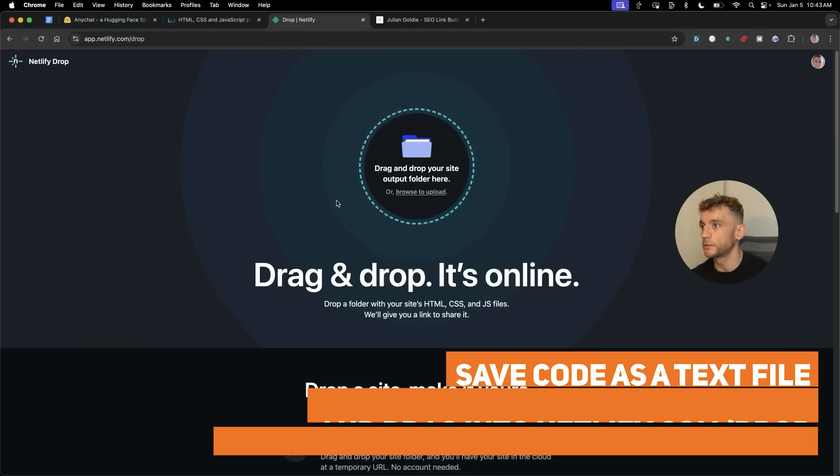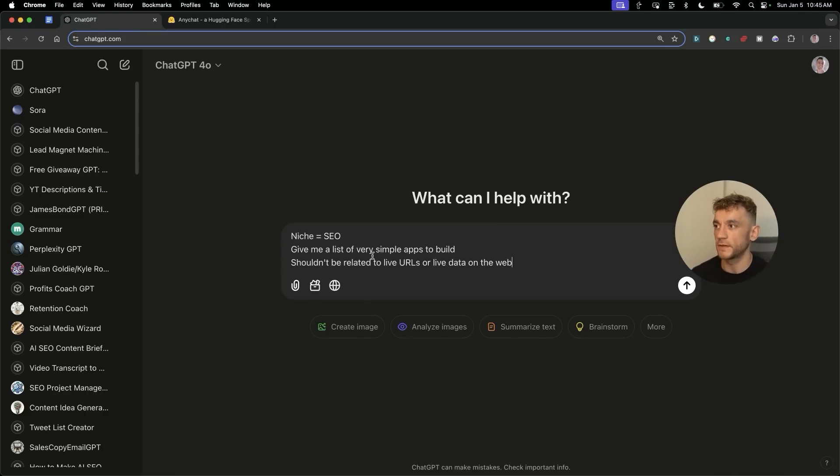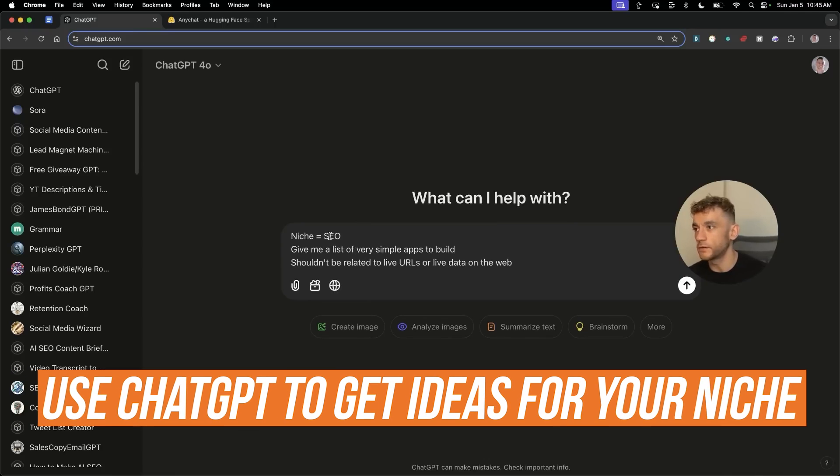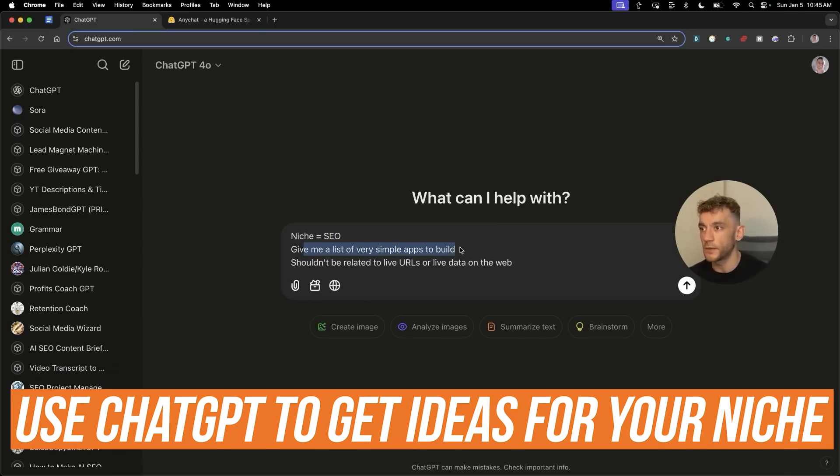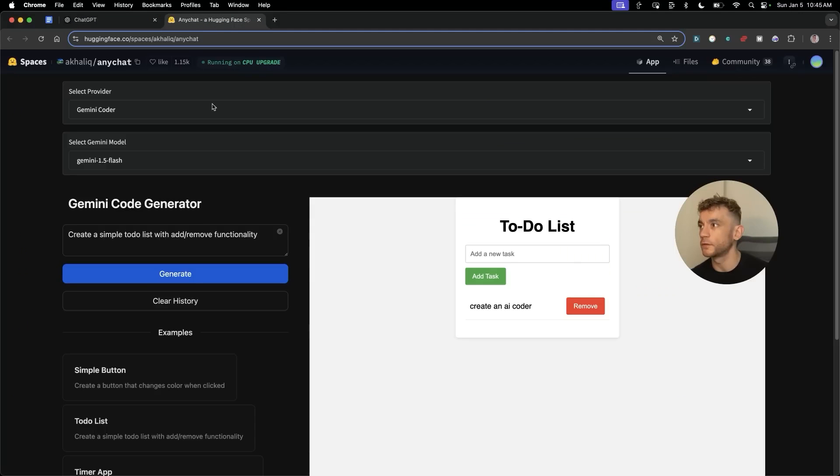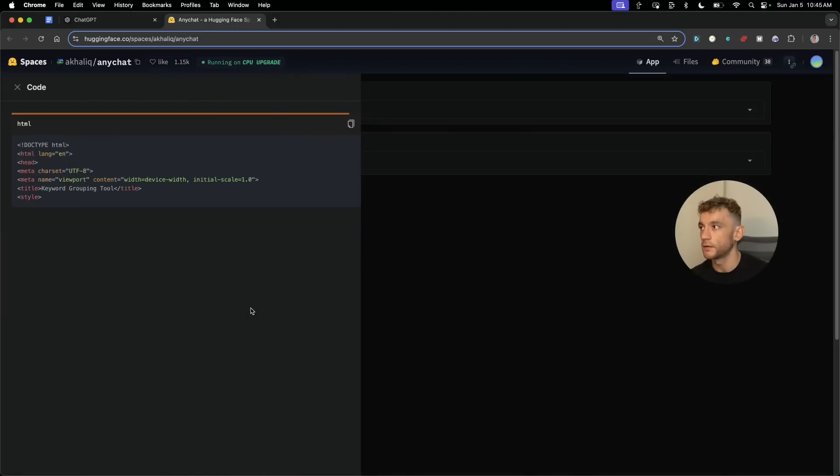Now if you're wondering what can I create, we can go to something like ChatGPT and just say niche equals insert your niche here, give me a list of very simple apps to build. So for example, keyword grouping tool. We can plug that in to the prompts, hit generate, and that's going to go off and code the tool.